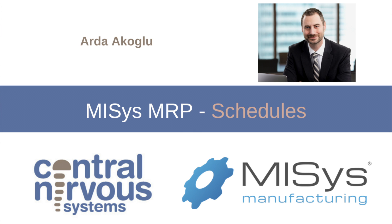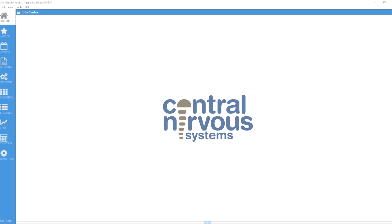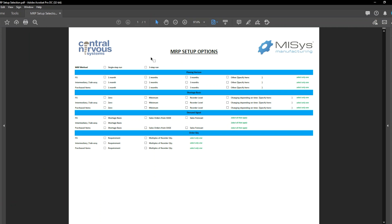Hello everyone, and welcome to this week's MySYS Tips and Tricks video. We are starting a new series on how to run MySYS MRP. And before we jump into our planning menu and start creating a new schedule, the first thing we want to address are the different options you can choose from when you want to run MRP. For that, we have developed a sheet that we use with our clients, Essential Nervous Systems, where we ask our clients to identify the specific setup options they want to use.